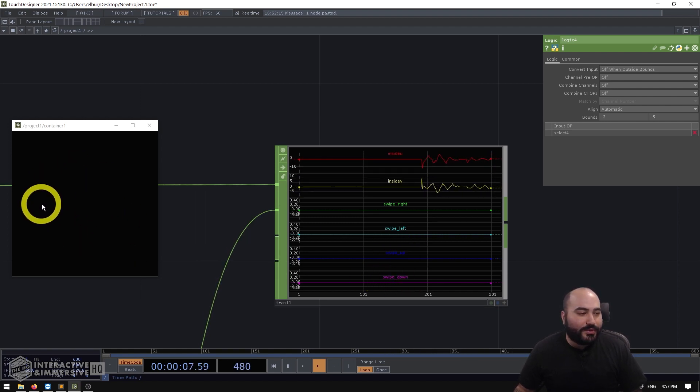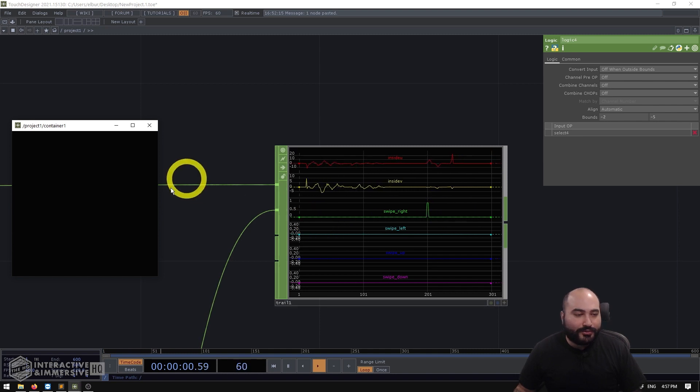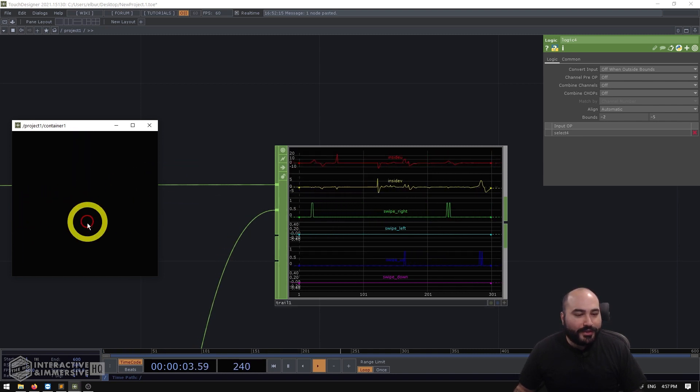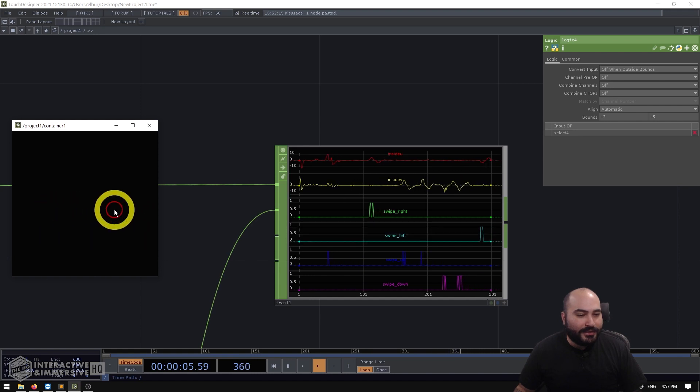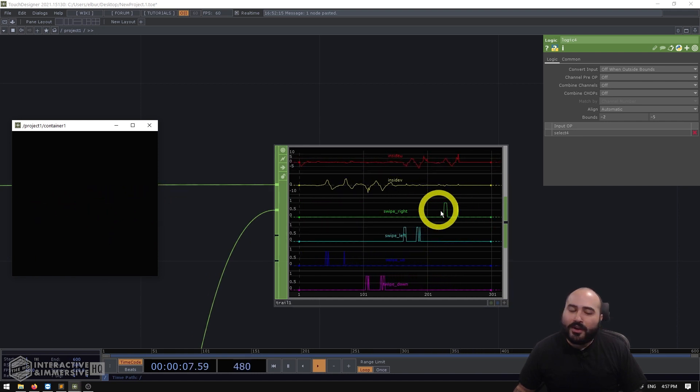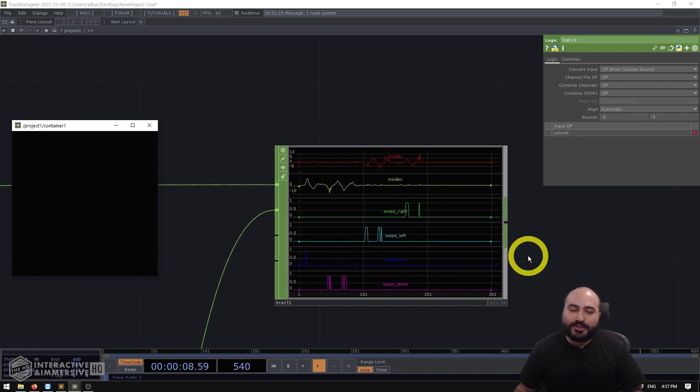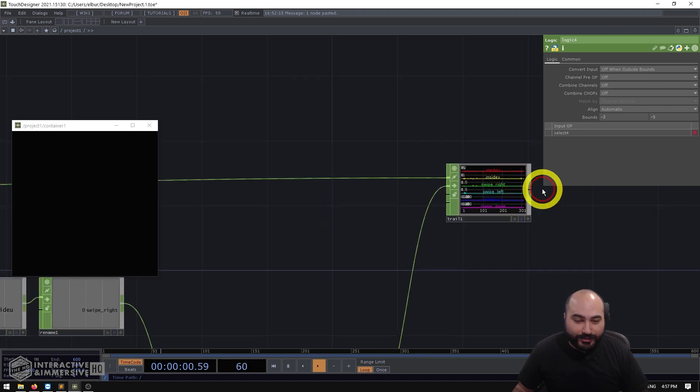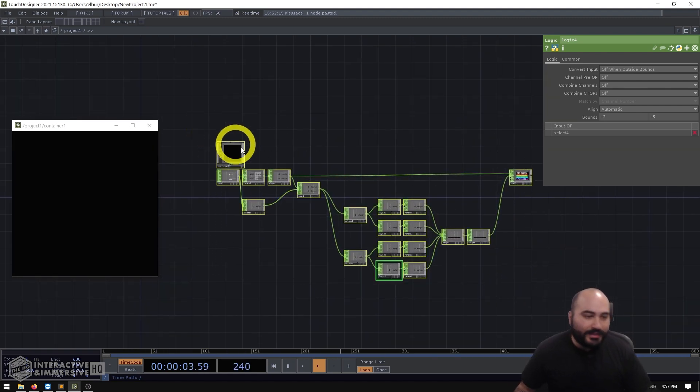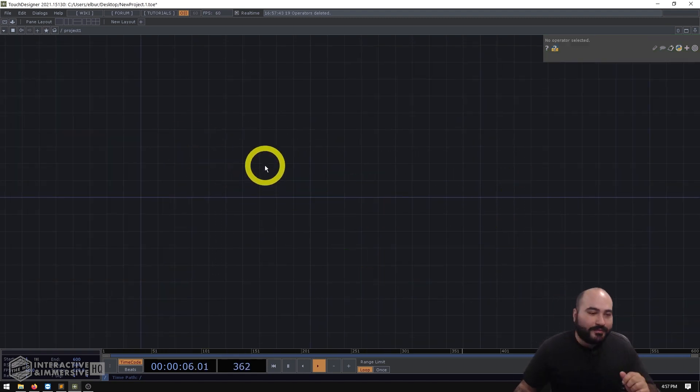And as I do things like click and swipe right, you can see I get triggers on my swipe right channel. And if I do things like swipe up, down, left or right, all of my individual channels get their appropriate triggers. So let's go ahead and delete all of this and start from scratch.